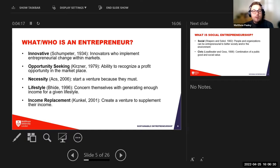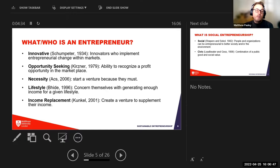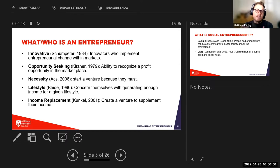Necessity-based entrepreneurs have to start a business to make money. Lifestyle entrepreneurs create a business to support their lifestyle — for example, a friend in British Columbia makes snowboards in summer so he can snowboard more in winter. Finally, income replacement is the majority of entrepreneurs globally — those working full-time trying to make money to feed themselves, buy a house, and cover living costs.